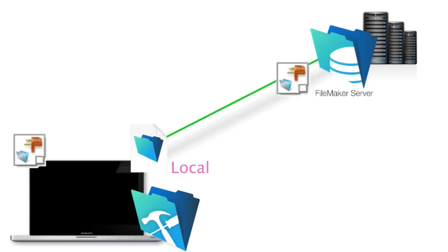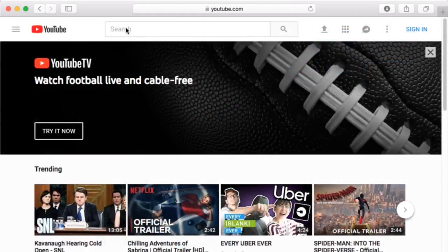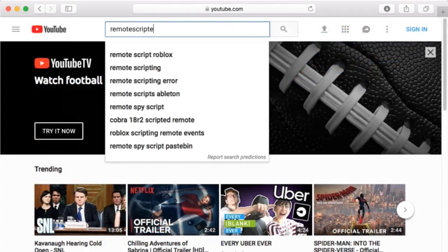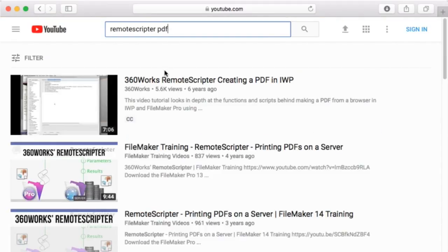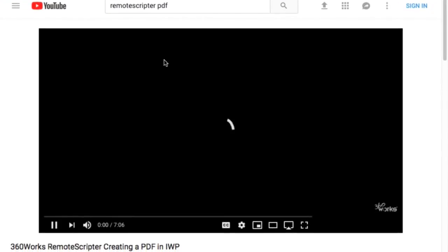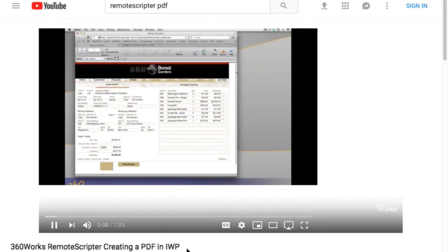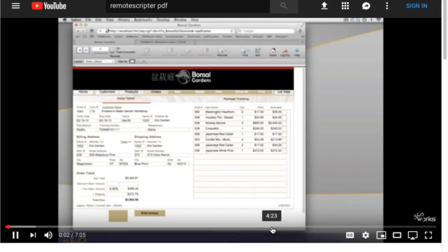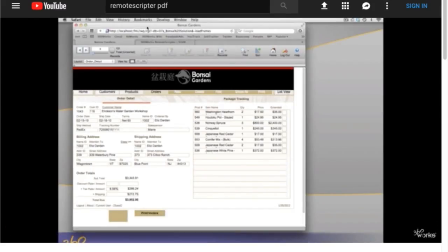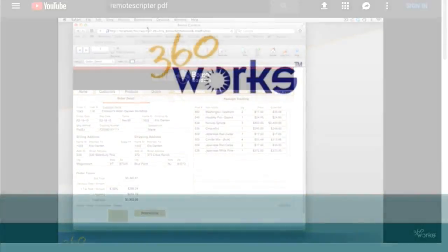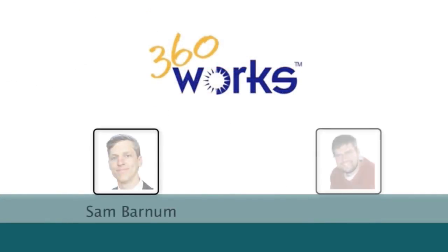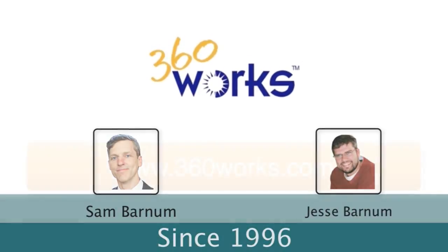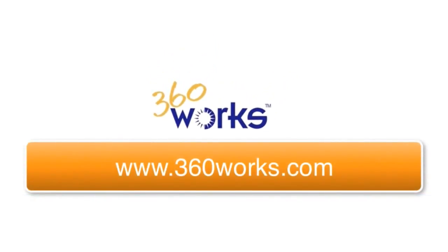Well, excellent. So that's RemoteScripter by 360works. Yep, and we've got a YouTube video. So if you want to go on YouTube and search for RemoteScripter PDF, then you'll find a step-by-step instruction on how to set this whole thing up. Good. Well, that solves an important limitation in the FileMaker platform, and that's what these integration videos are about. So thanks, Mr. Jesse. I almost called you Sam. Thank you, Richard. The Barnum brothers that run 360works. Now, how long have you been in business? We've been working since 96. And it's Sam and Jesse Barnum both, they own the company? Yep. Good.